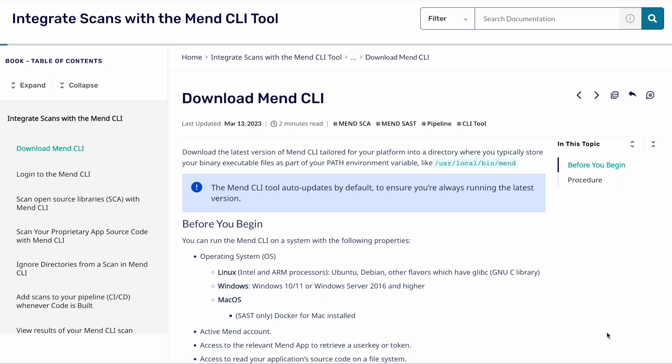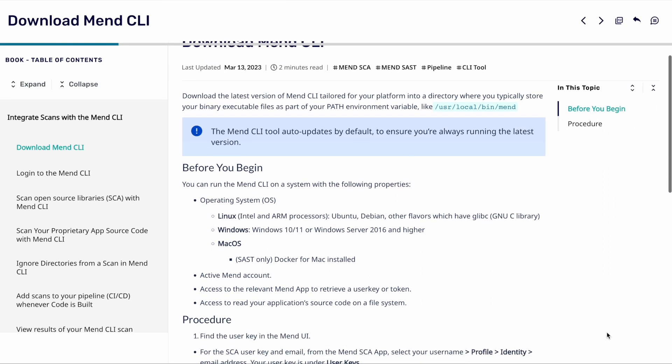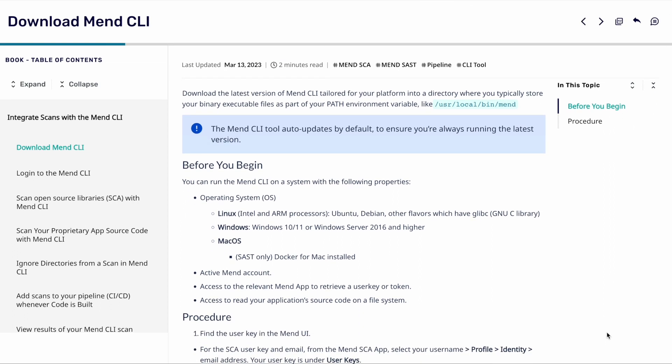But before we do so there are a couple things we need to check. First and foremost the operating system we're using. We need to ensure that we download the relevant CLI for the operating system we use. We also need to ensure that we have an active MEND account.